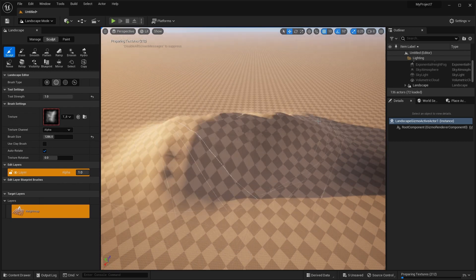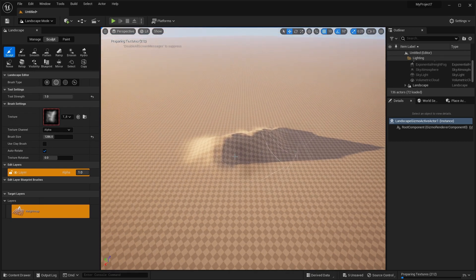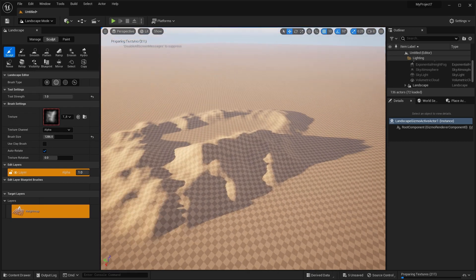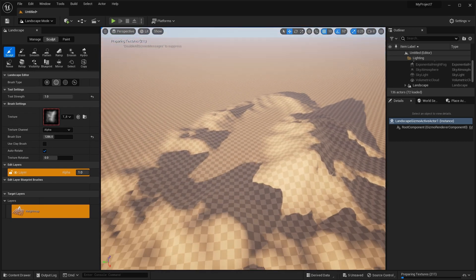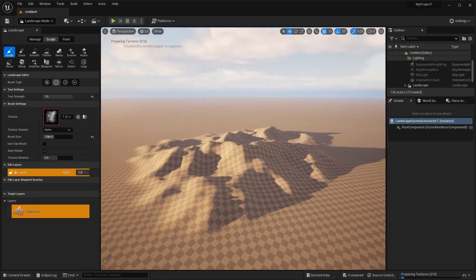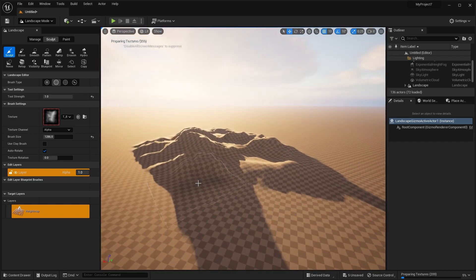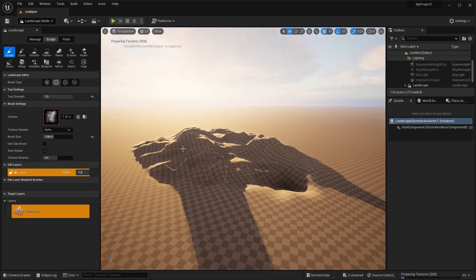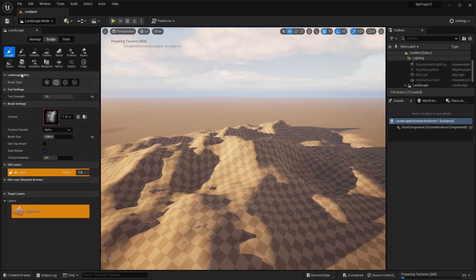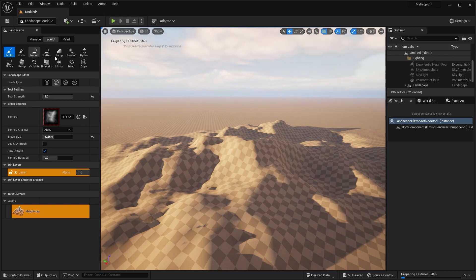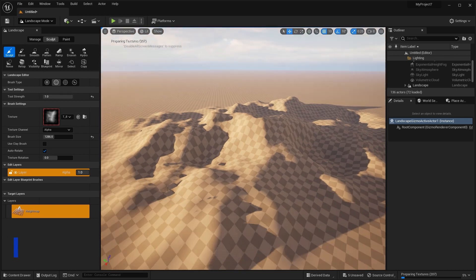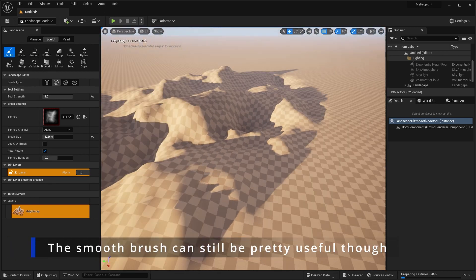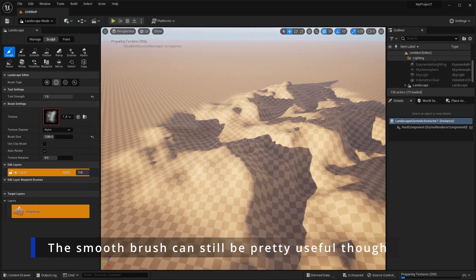A good brush texture will allow you to quickly create realistic looking landscapes. And the good thing about this is that you don't actually really need to use any of these other tools like noise and erosion because the result is going to be realistic enough.